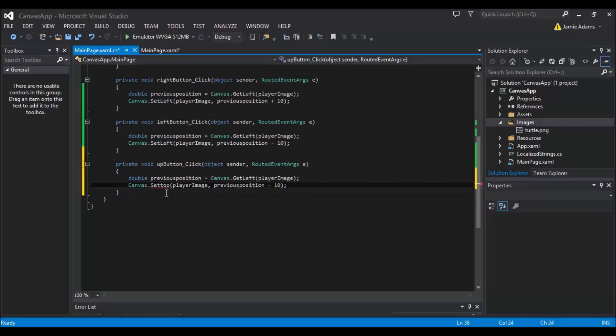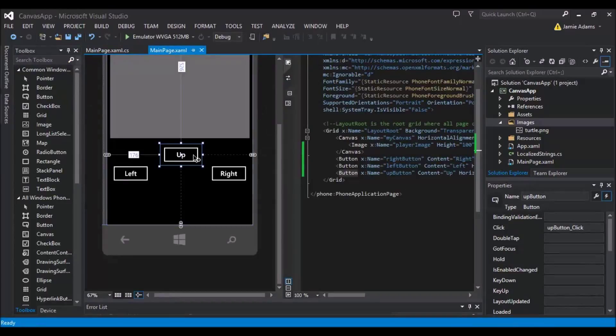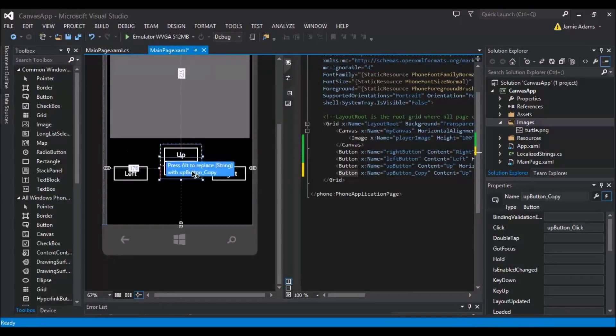So set top with a capital T. We're going to get the player image as we did before. And because we're setting the top and we're going up, we're actually going to start with the minus 10. Because plus goes down and minus goes up on the top. So if we leave that as minus and we go back to the main page and just add another button for down.